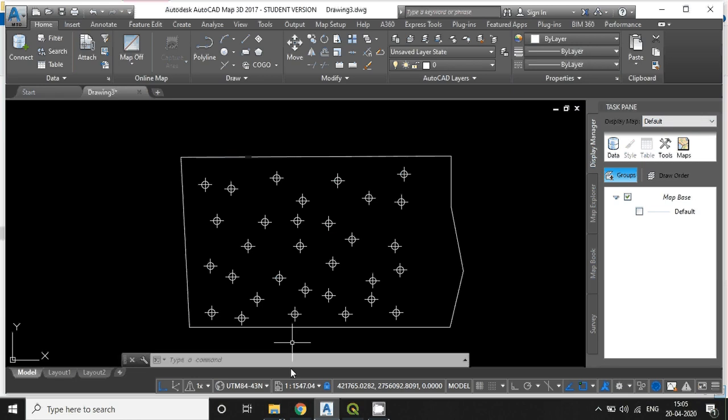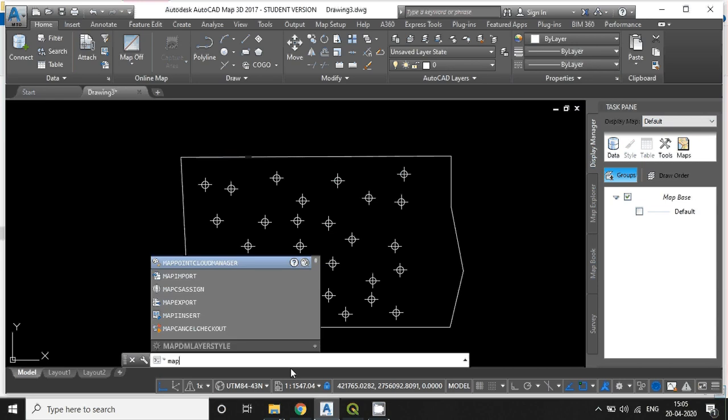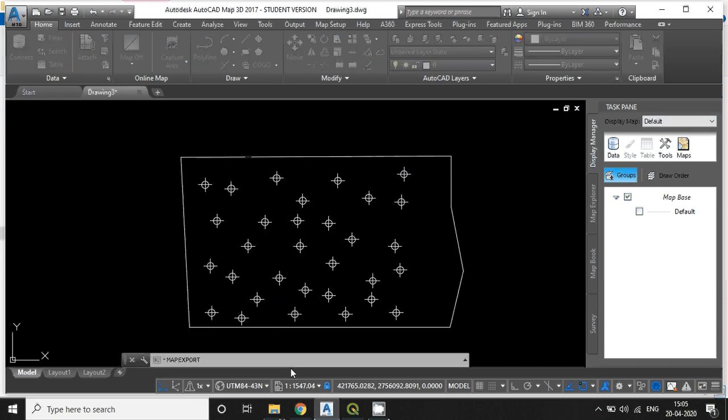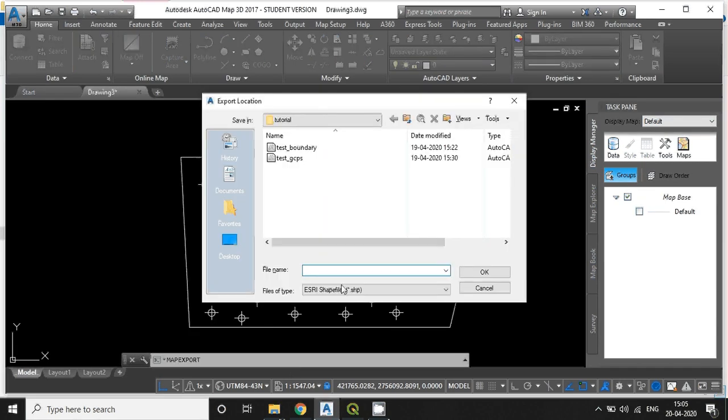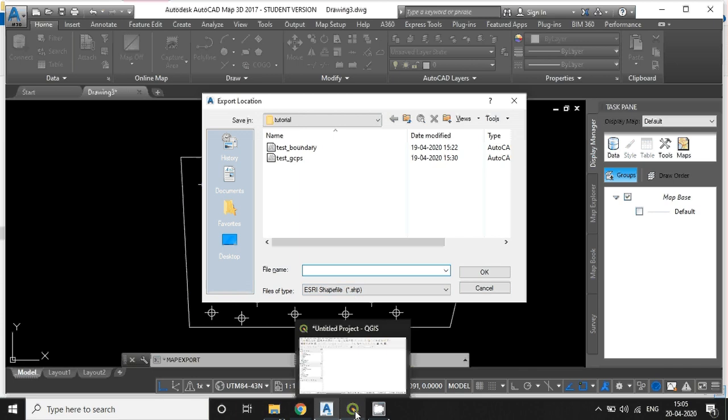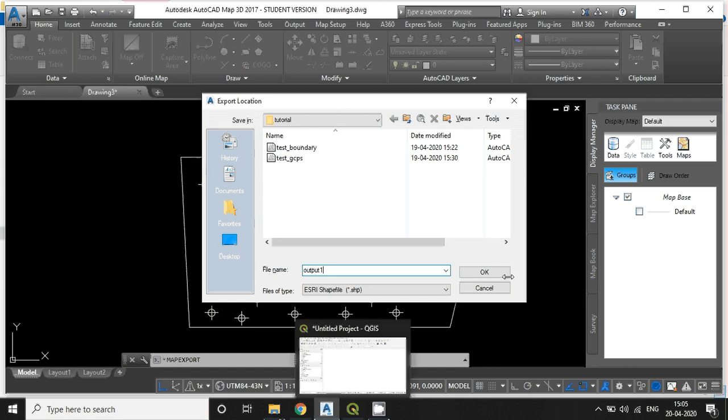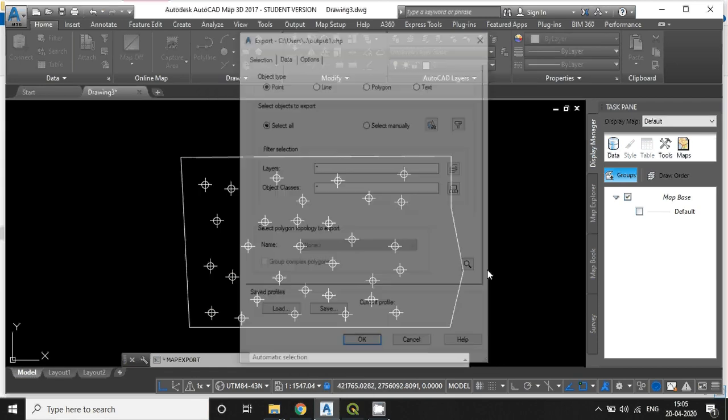Alright. For exporting into shapefile format, just type the command mapexport. Just keep the output file name as Output1. OK.